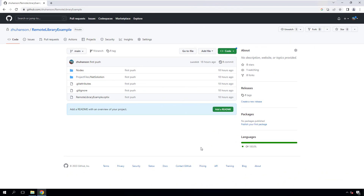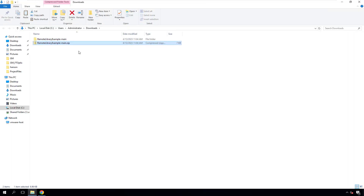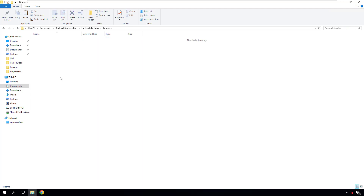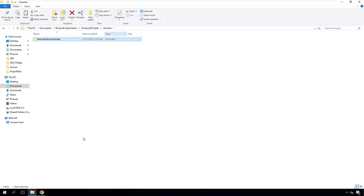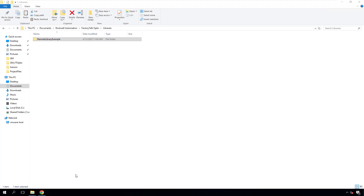Finally, let's deploy the remote library on another computer. Download the library from your GitHub repository, go to the download folder, unzip the file, drill down, and copy the folder to the designated library location. Note that when you download a project from GitHub, the repository's branch name is appended to the project name by default — so you'll need to remove it, including the hyphen. If any Factory Talk Optics Studio projects are currently open, you must close them; otherwise, the library won't appear in the template library list.